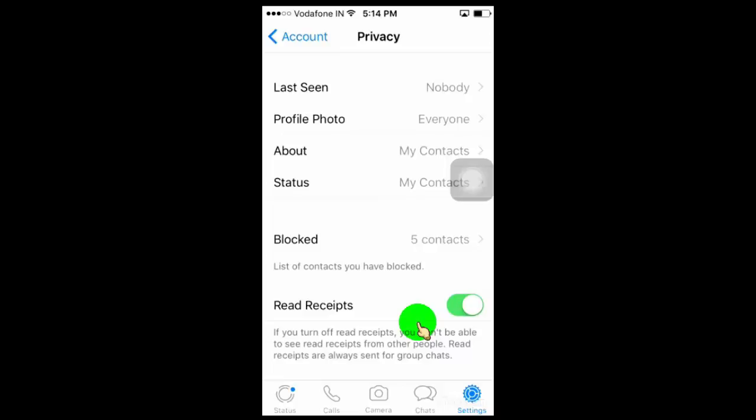It will also apply the same for us too, means when we send message to someone, we can't see blue ticks on our sent message.